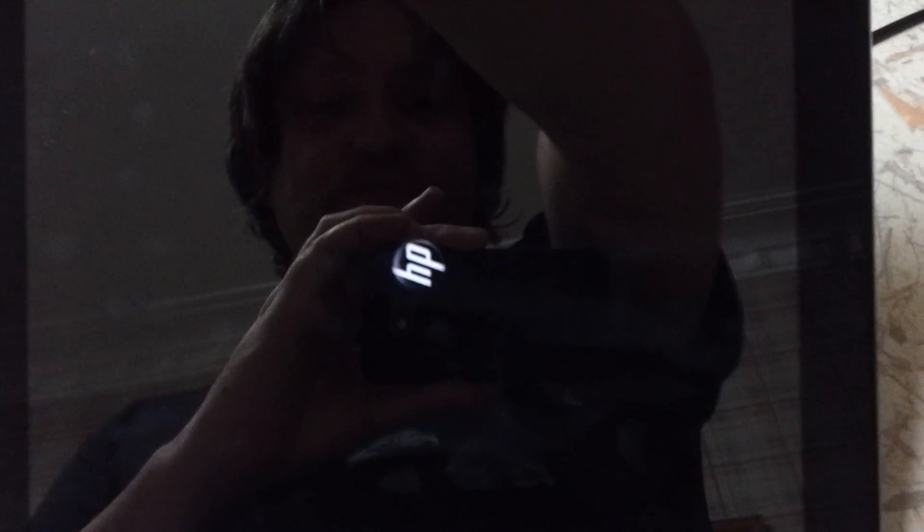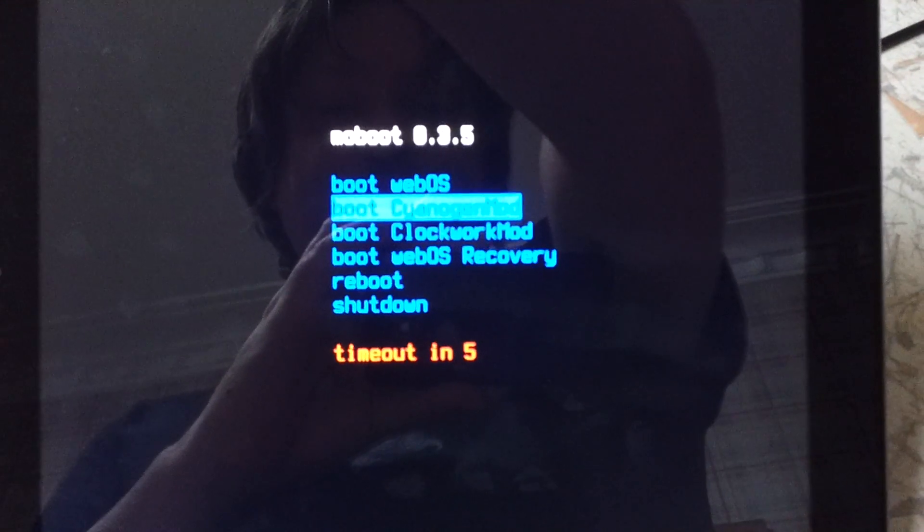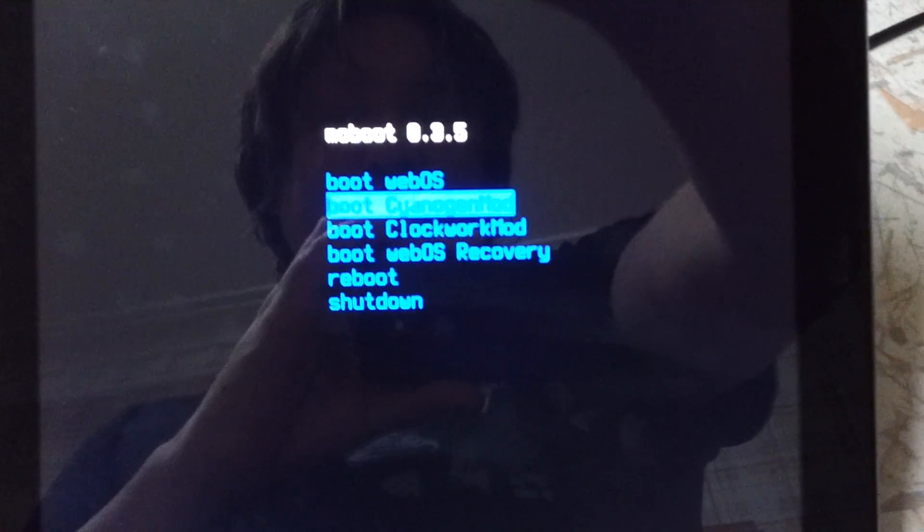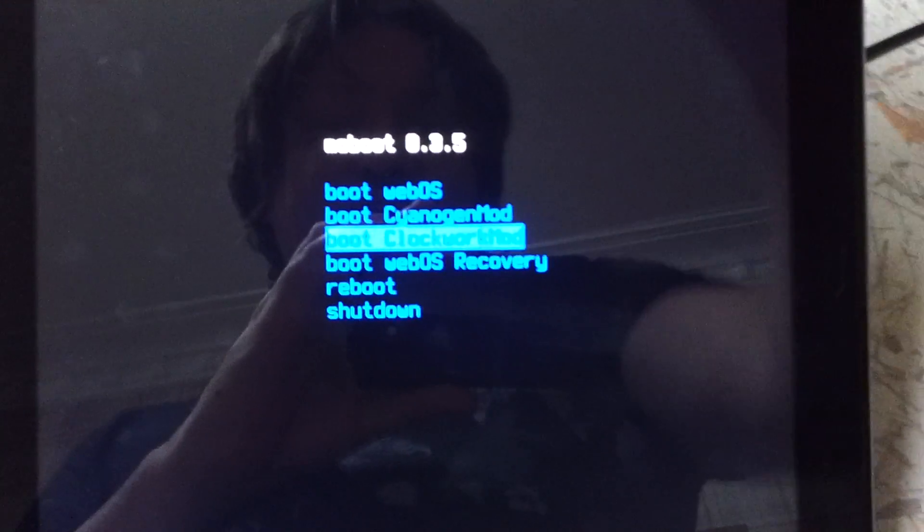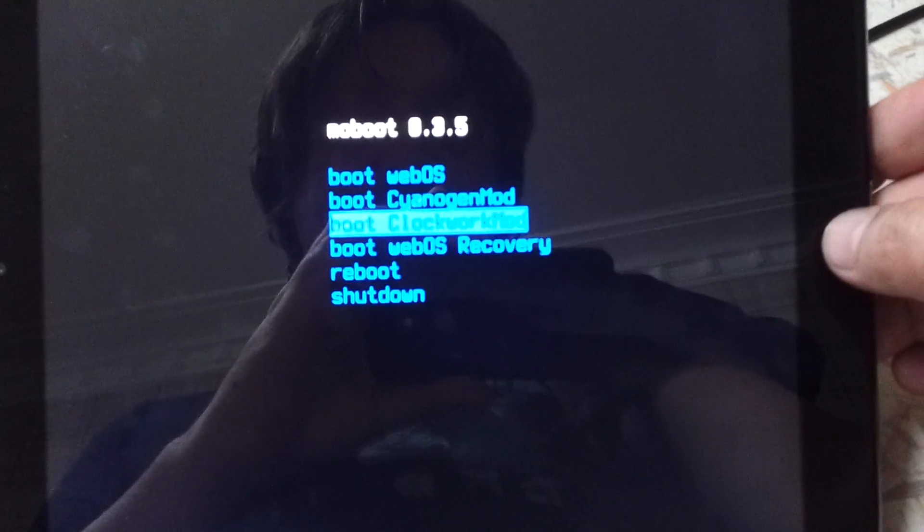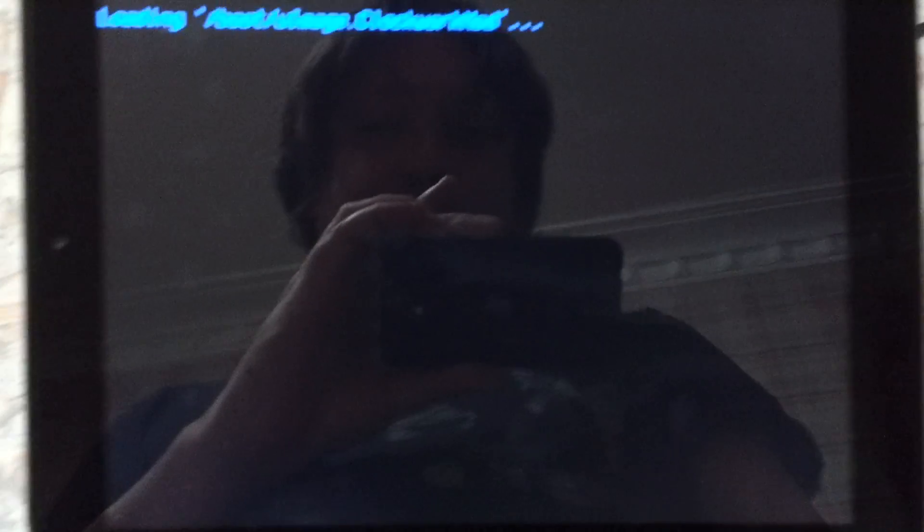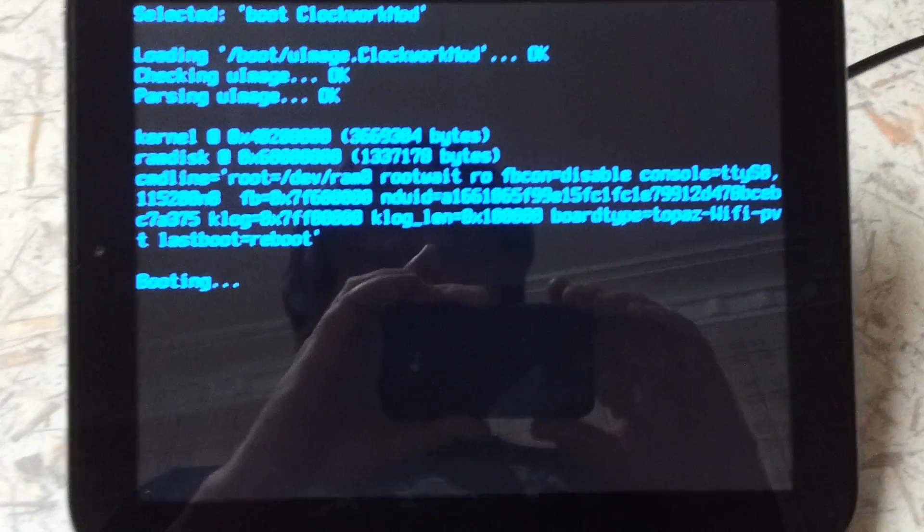And we do that via the Moboot menu. So, it's turned off. We want to turn it back on. We want to use the volume to go down to boot Clockwork Mod. It's booting now.